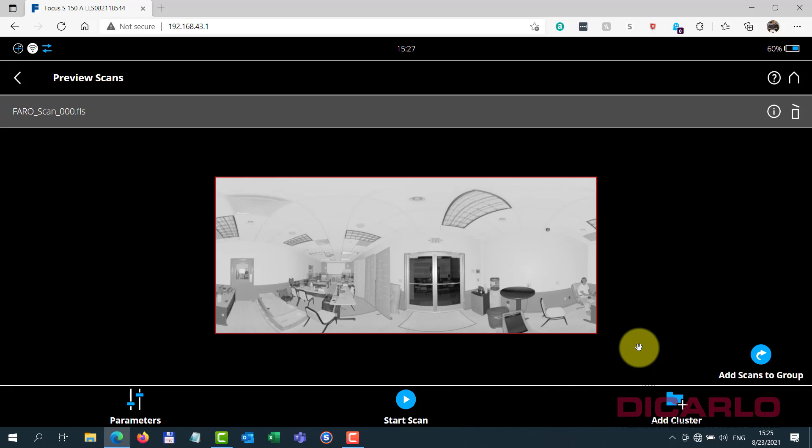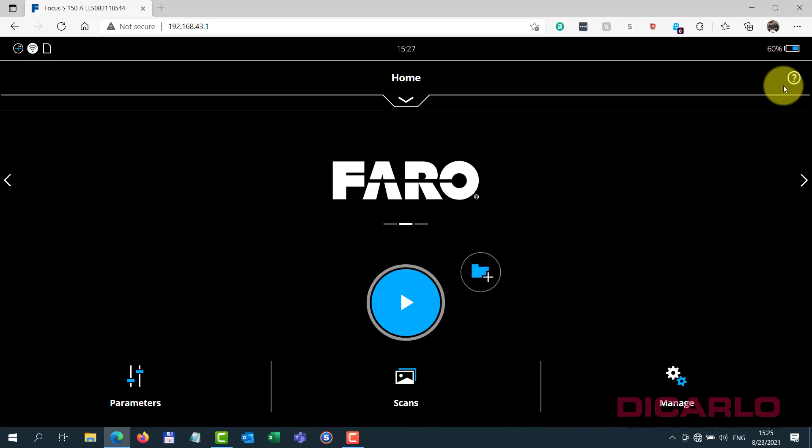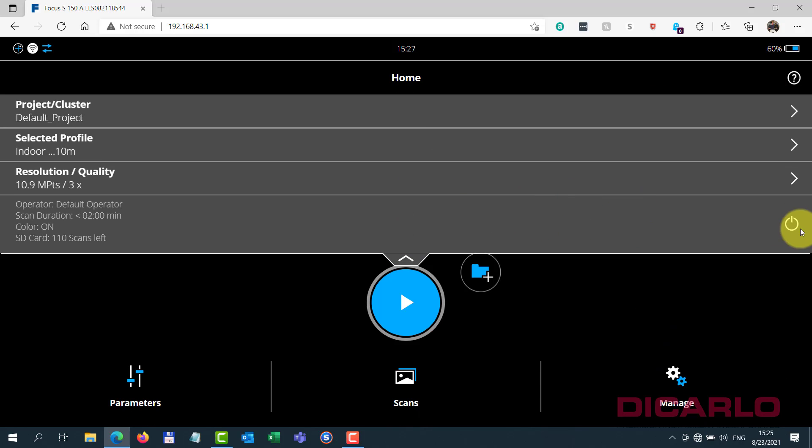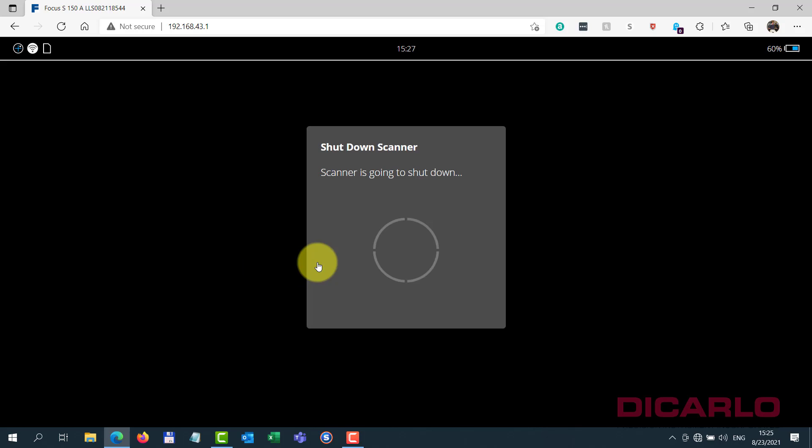So I'm closing out the scanner over here remotely, just shutting it down, and then starting a new session here. Take care.